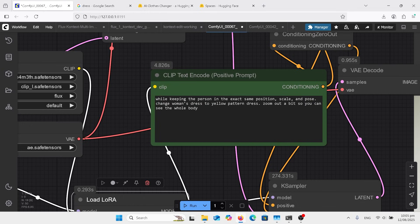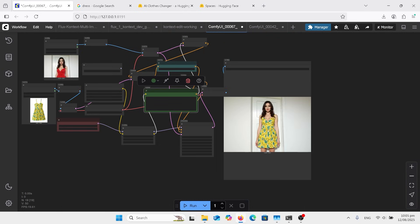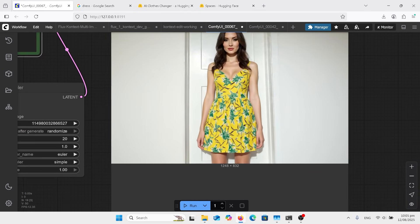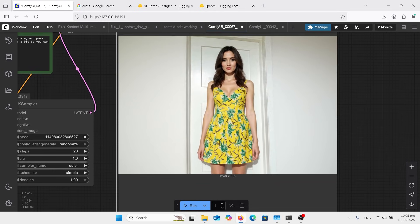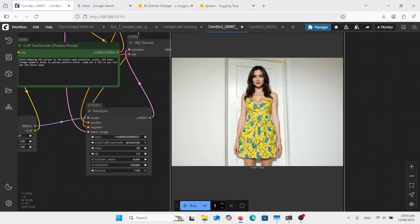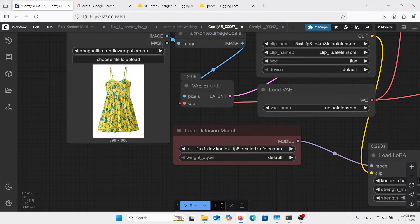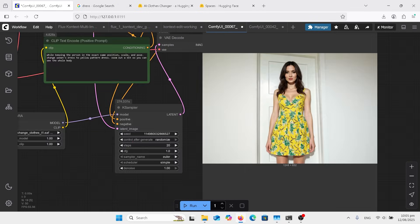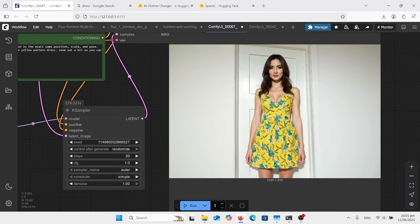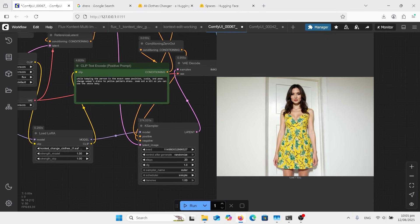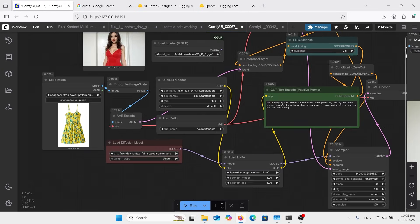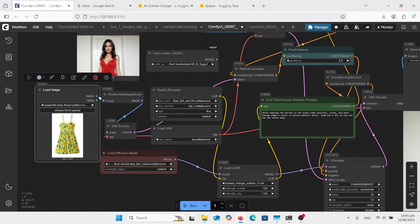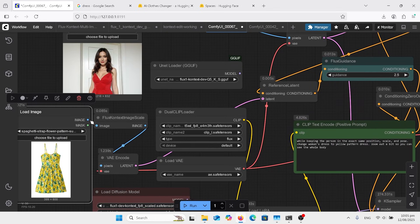Change woman's dress to yellow pattern dress. Zoom out a bit so that you can see the whole body. That made a massive difference with that zoom out stuff. The dress is not quite the same in the straps there. As you can see, the pattern is identical. She's just like the picture. But this is the thing, it's all about how you get the prompt to change it, because it seems to be following the dress style of the original one but changing the pattern.